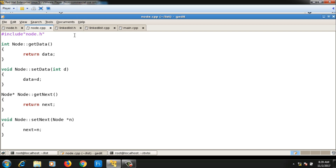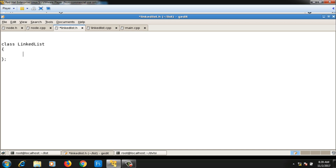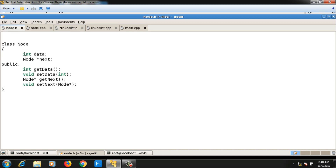Now let me write the next file which is linkedlist.h. In linkedlist.h I will declare the class LinkedList. The data member will be a head pointer which always points to the first node of the linked list. Since I have already implemented the node class, the head pointer will be of node kind, so I declare 'Node* head' inside the linked list class.